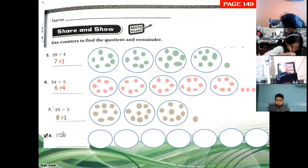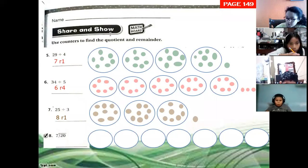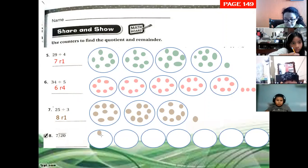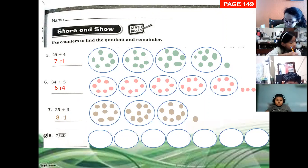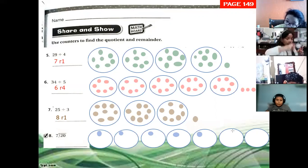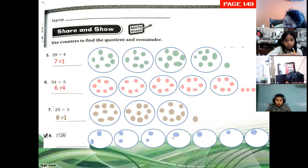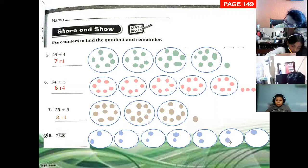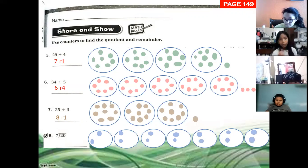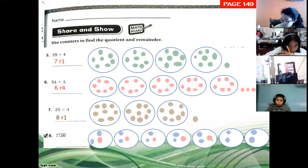This one is written differently but it's the same. Twenty divided by seven, so we have seven groups and we have to sort. One, two, three, four, five, six, seven, eight, nine, ten, eleven, twelve, thirteen, fourteen, fifteen, sixteen, seventeen, eighteen, nineteen, twenty.